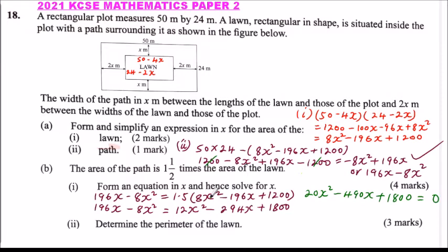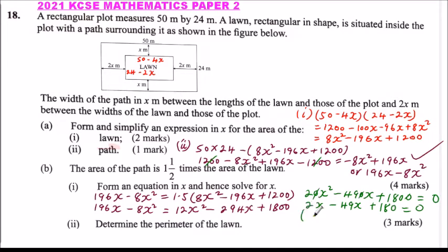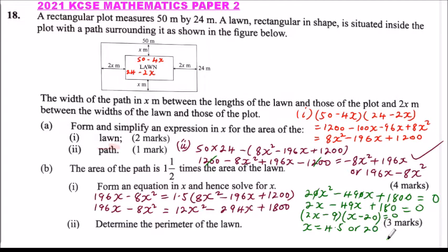Dividing through by 10 gives 2x squared minus 49x plus 180 equals 0. This is a quadratic equation, and factorizing gives (2x minus 9)(x minus 20) equals 0. Therefore x equals 4.5 or x equals 20.